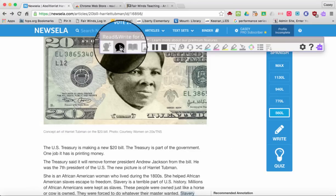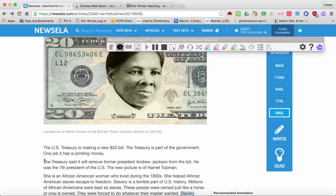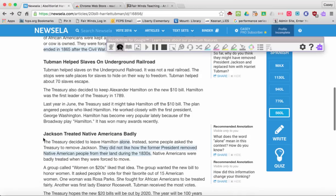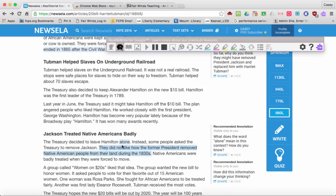It's going to stop where it sees a break. Because NewsELA has annotation highlighting right here, it stopped there. Let's try down here.